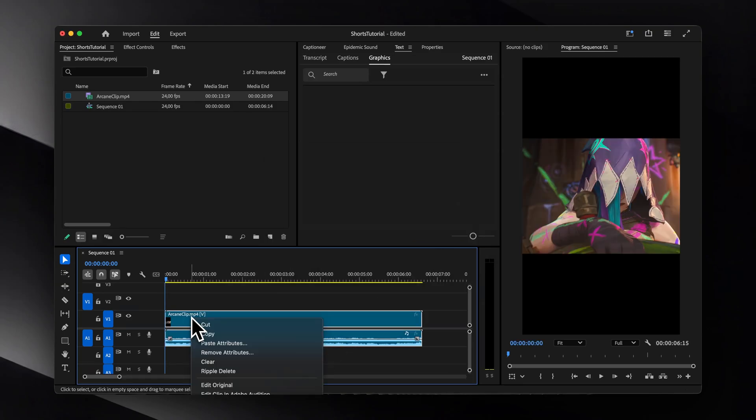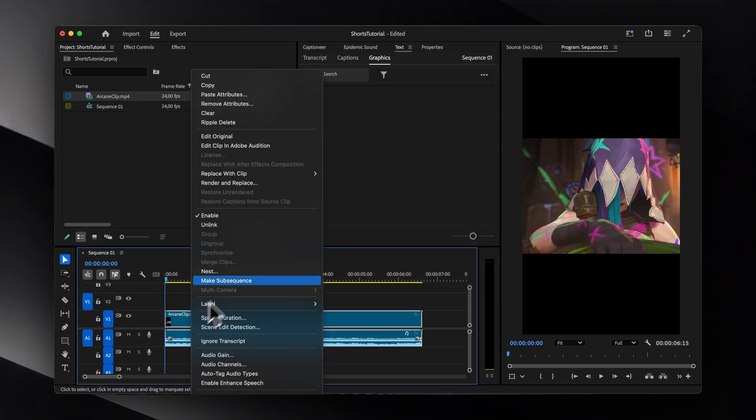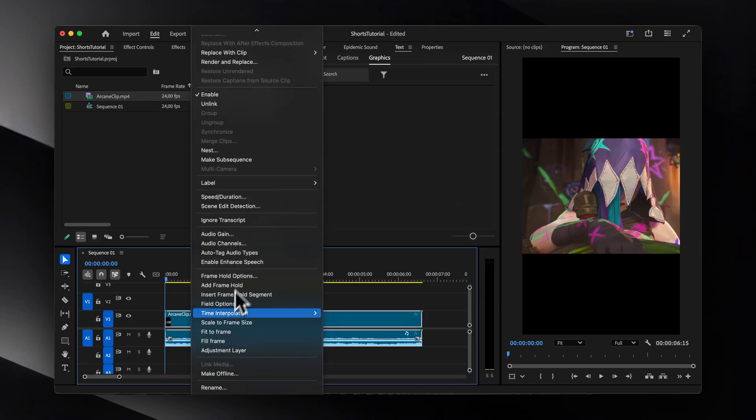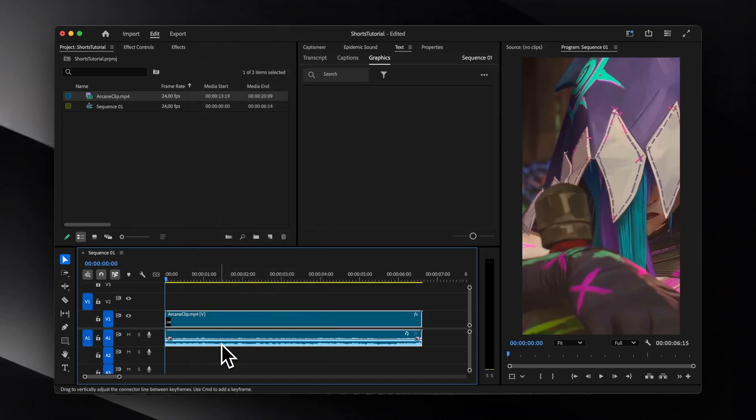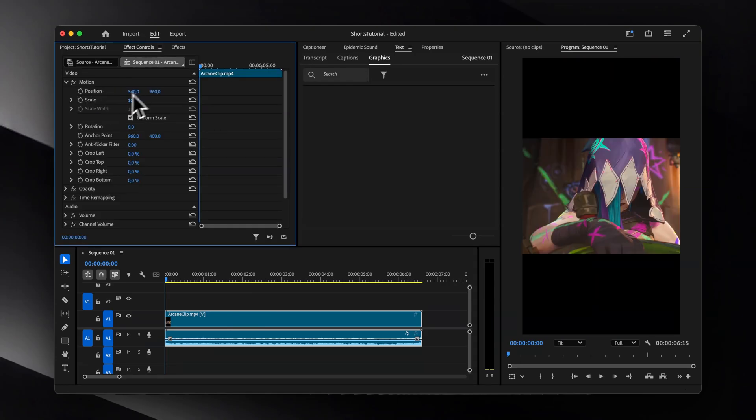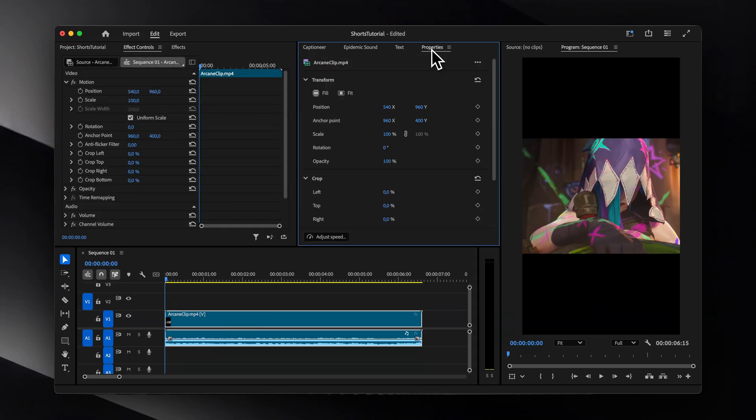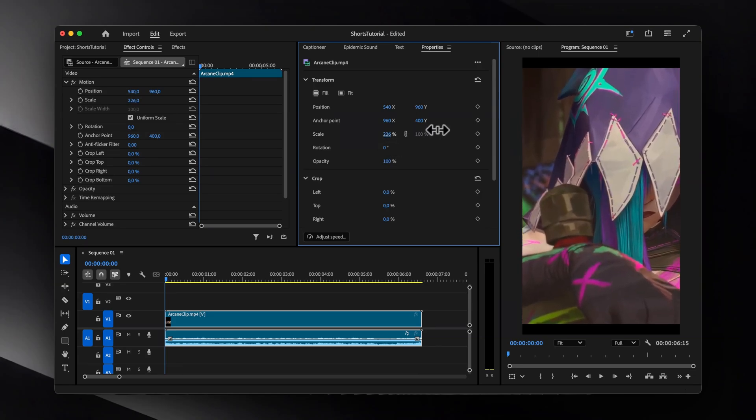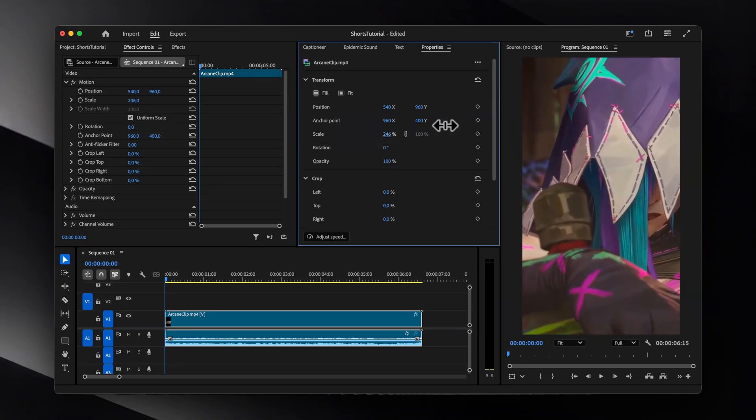If your video was recorded horizontally, you'll probably want to scale it up. To do that, you can either right-click the video and select Fill Frame, or manually adjust the scale and position in either the Effect Controls panel or the New Properties panel.